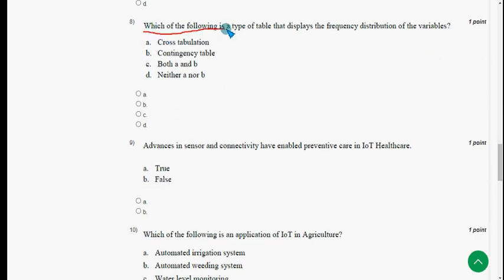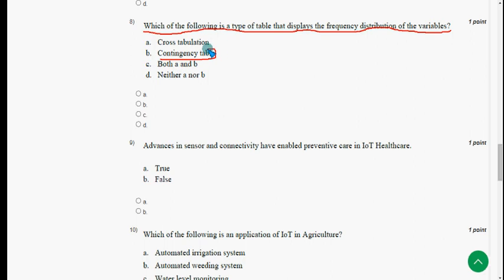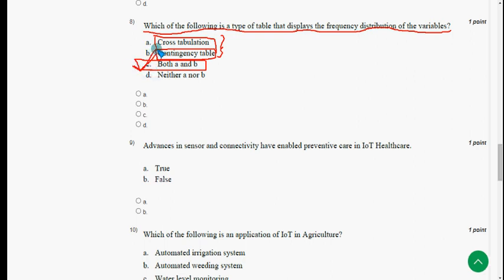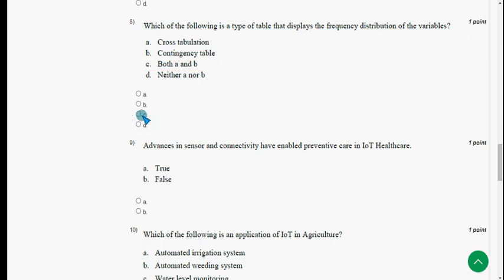Eighth question: which of the following is the type of table that displays the frequency distribution of variables? It has two names — the original one is contingency table and the other is cross tabulation. Both A and B are correct, so the final answer is option C: both A and B. Mark option C.